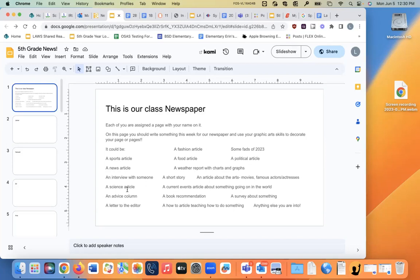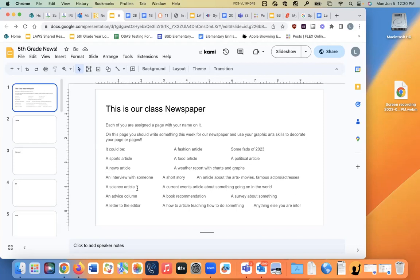You could do a science article, the New York Times always has a science section where they tell like some cool things, like what Vivi shares with us in class. Cool information. A current events article. You could do an advice column, like Dear Abby, and you'd have to probably make up letters, like Dear Abby, I'm an online student, and it's hard to meet people. What advice do you have for me? And then Abby might give you advice on different ways to meet people.